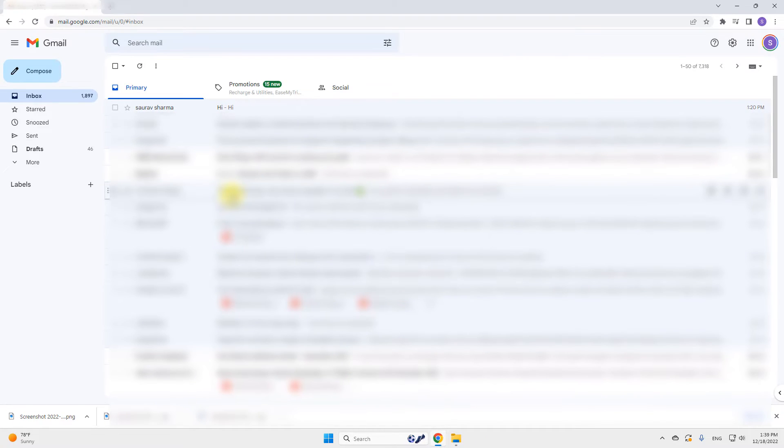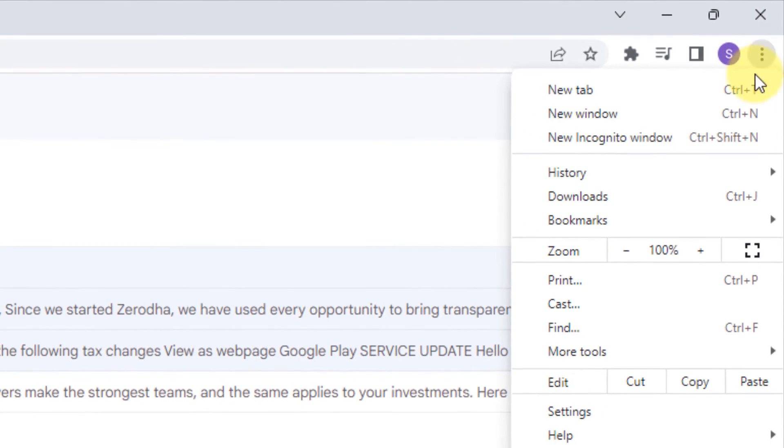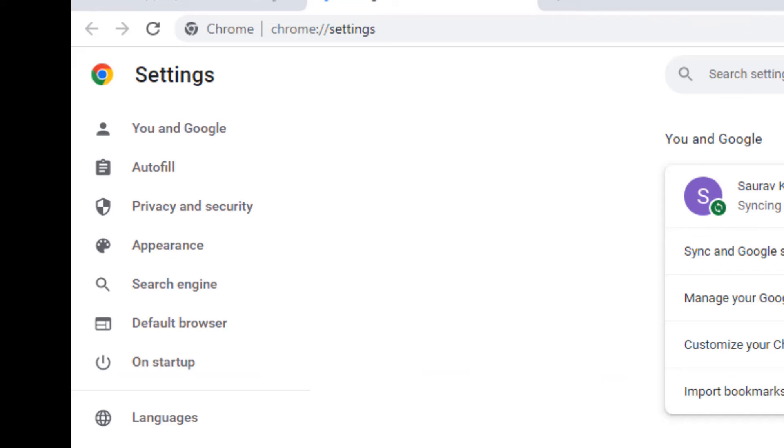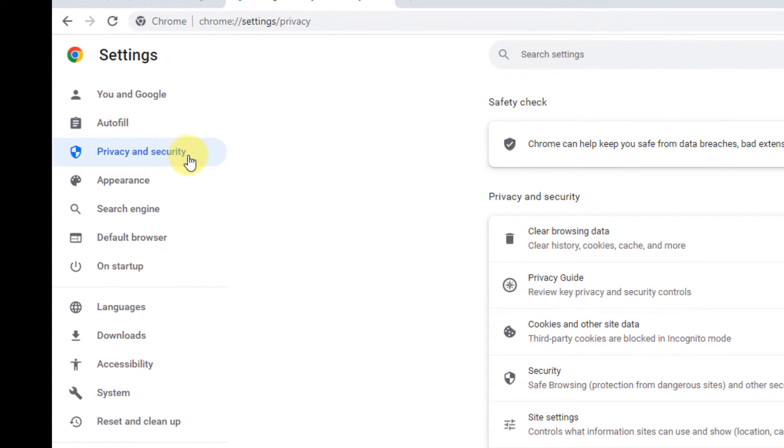Now you have to do one more thing and that is click on this three vertical dots and then click on settings. Now click on privacy and security from the left.